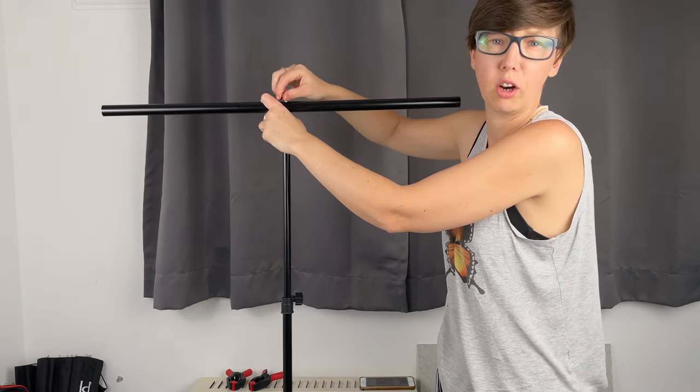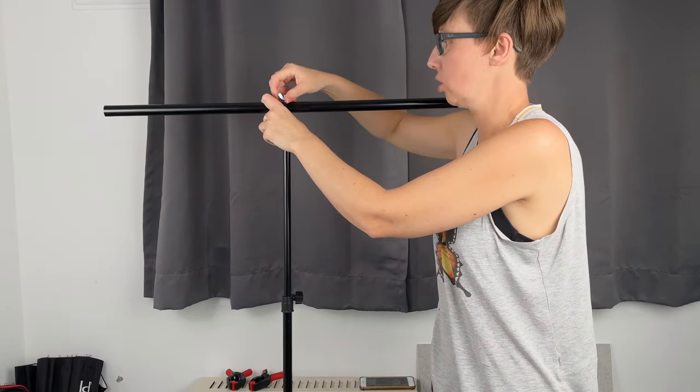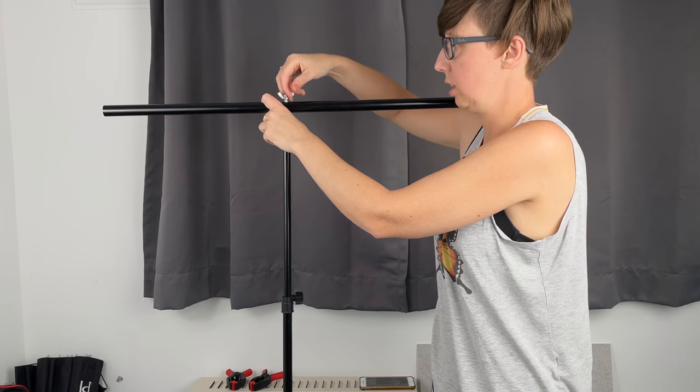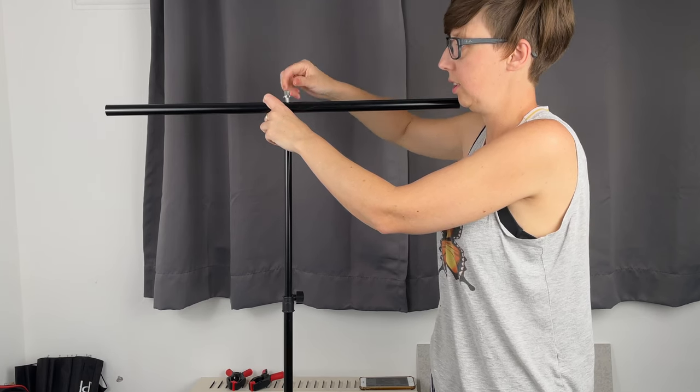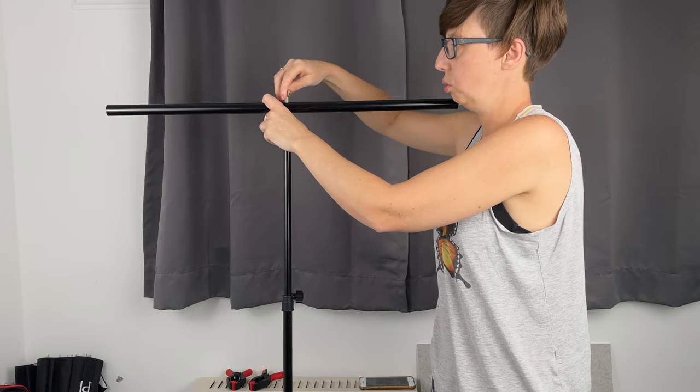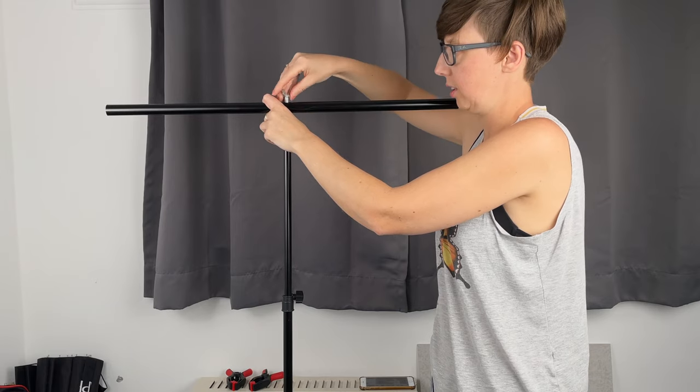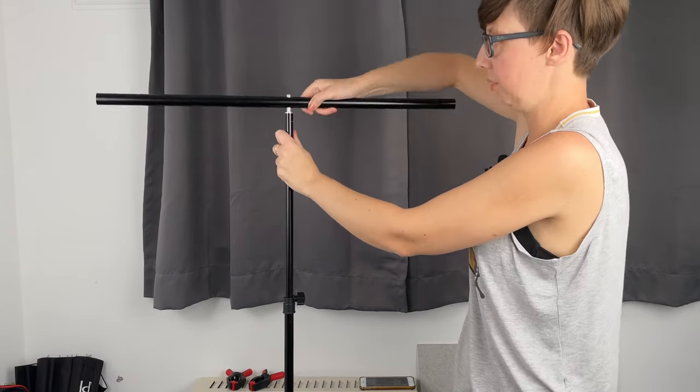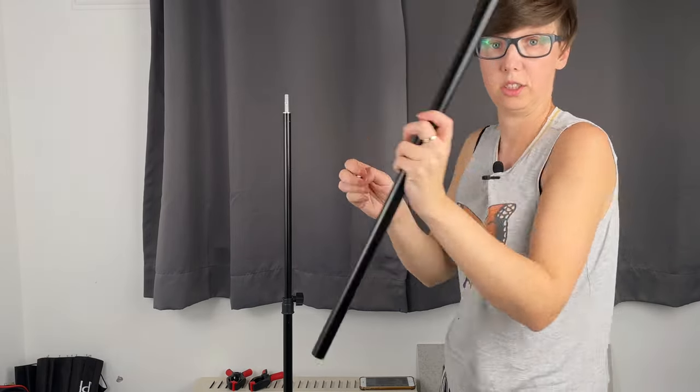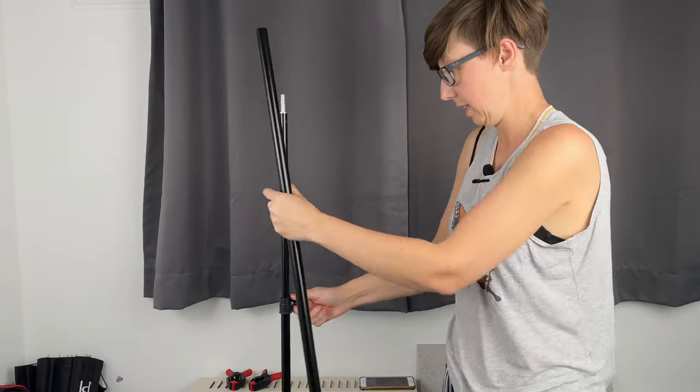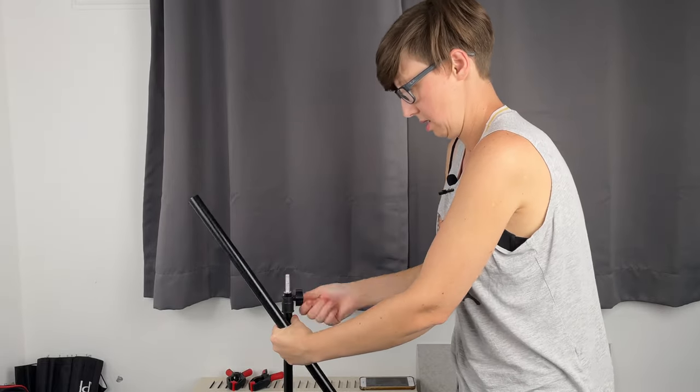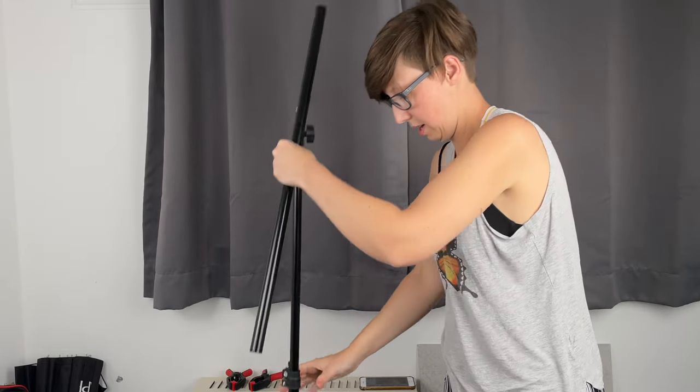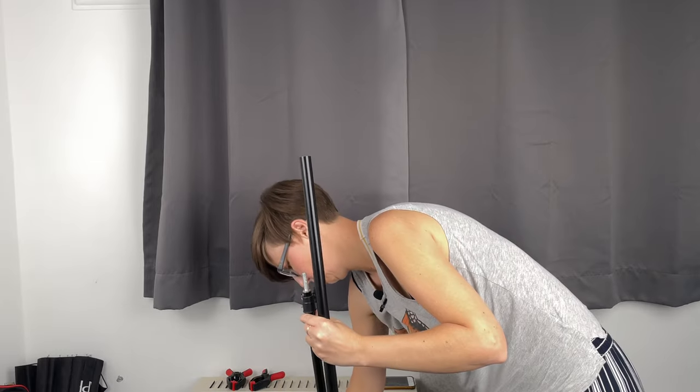When you buy online, on Amazon or other places, the T-stand comes in two pieces. You have one piece, which is this, and another piece, which I'll show you in a moment.